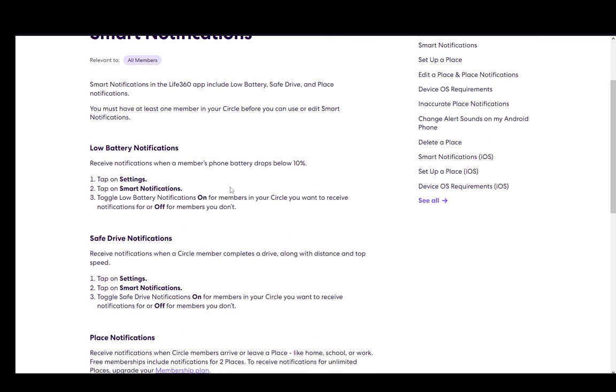Once you're in Smart Notifications, you can toggle low battery notifications on or off, and you can toggle safe drive notifications as well on or off. If you wish to do that, just switch them to off and both will be disabled.